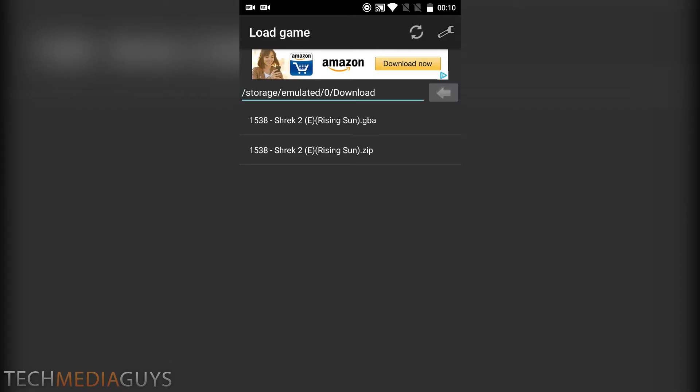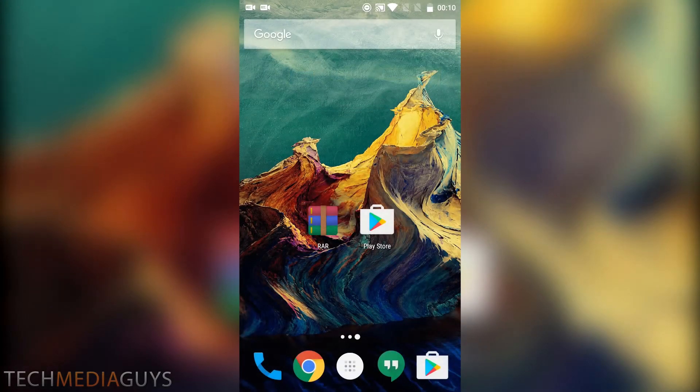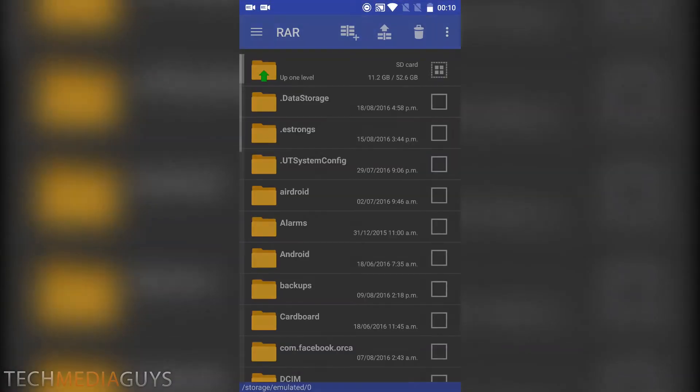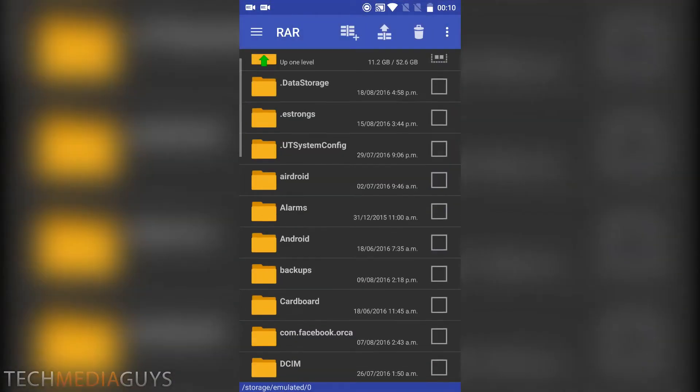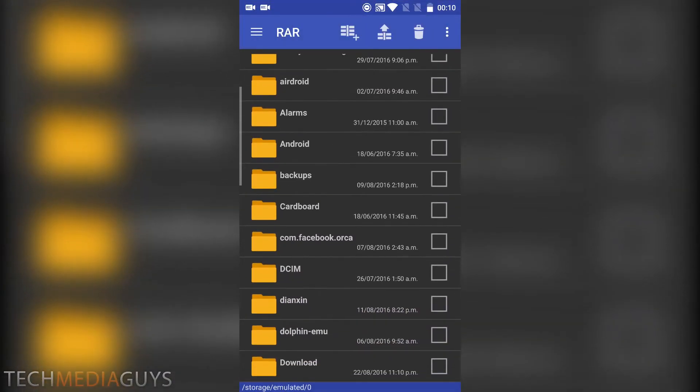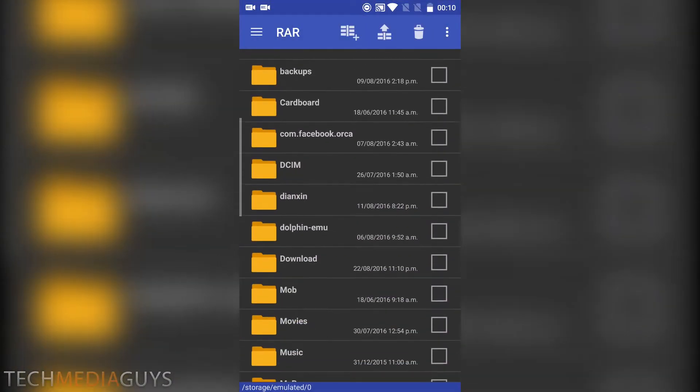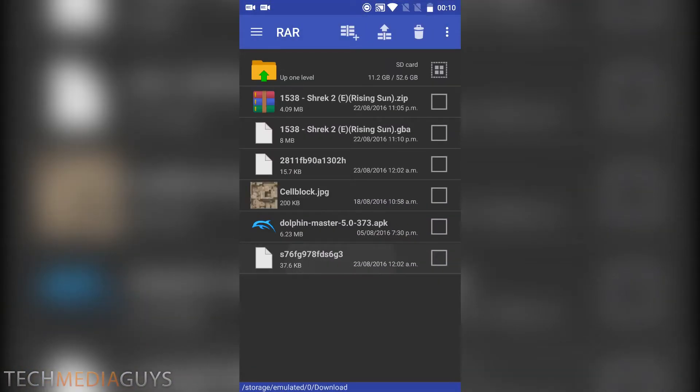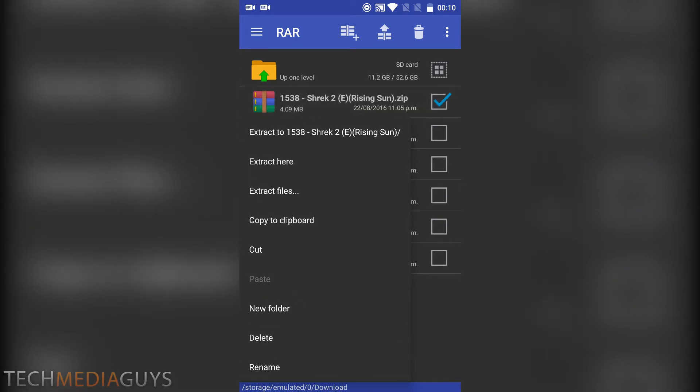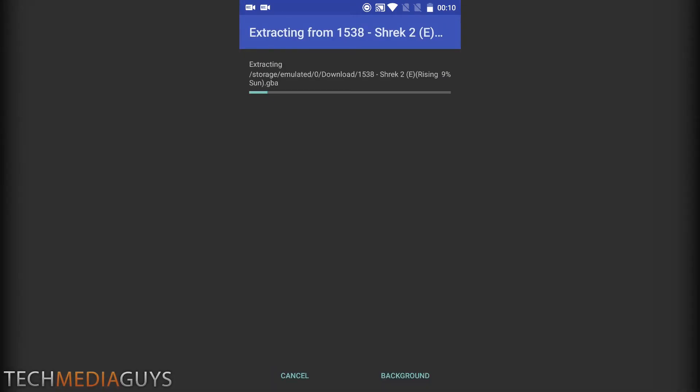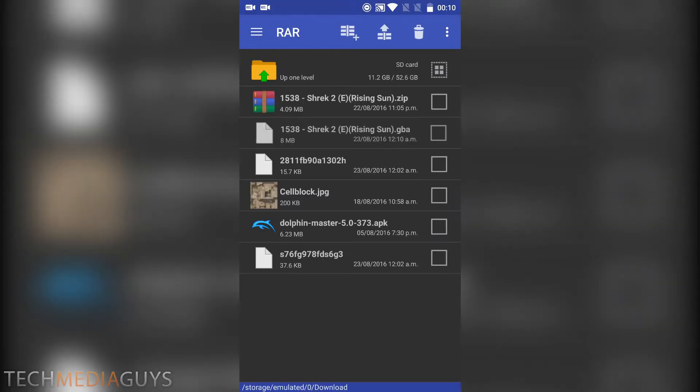Now to get the .gba, you need to go to a RAR app, go to the download folder, hold on the .zip, extract here, and then once it's extracted you'll see a .gba file.